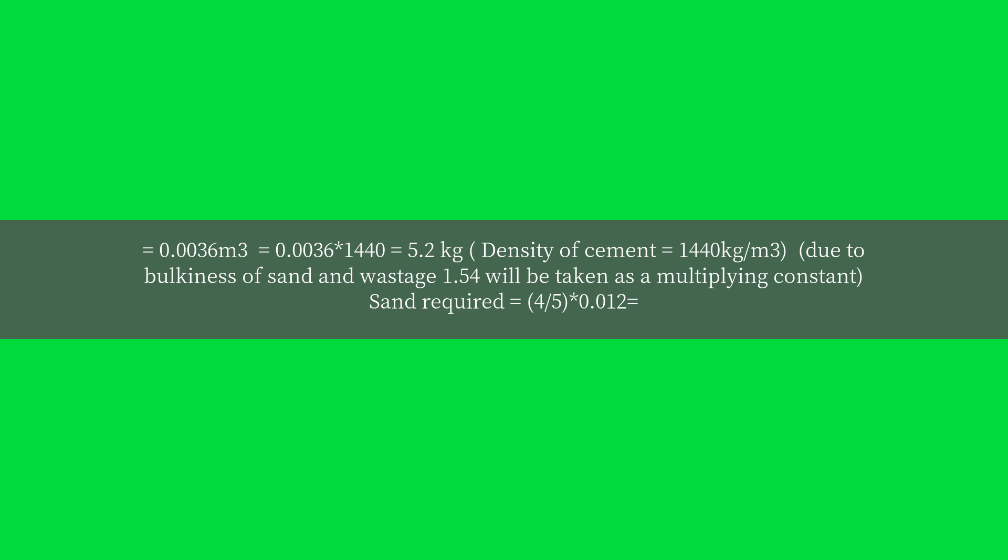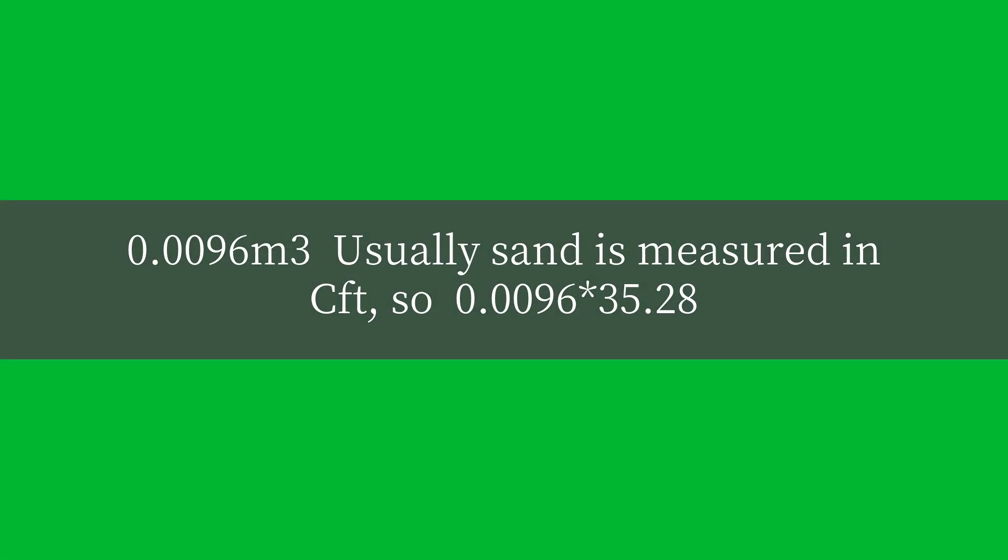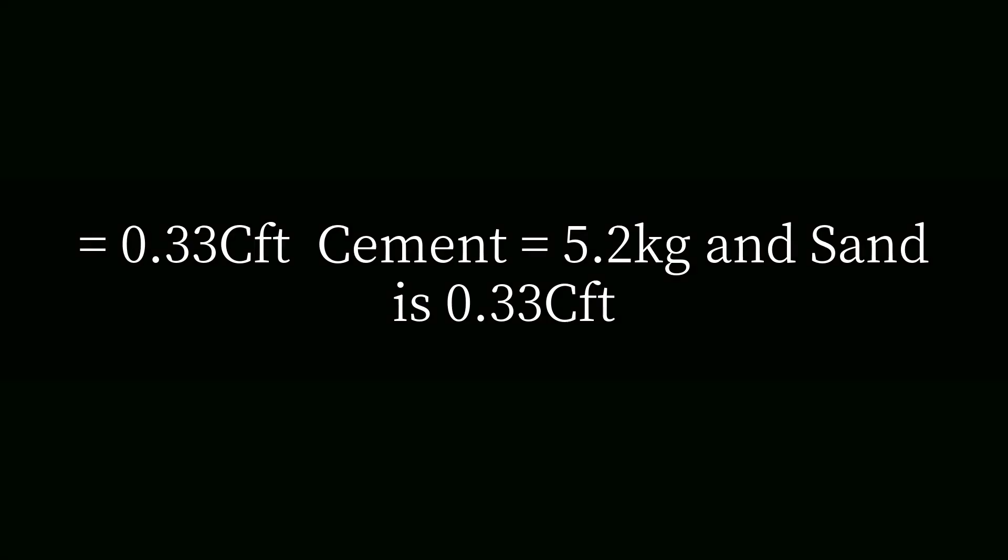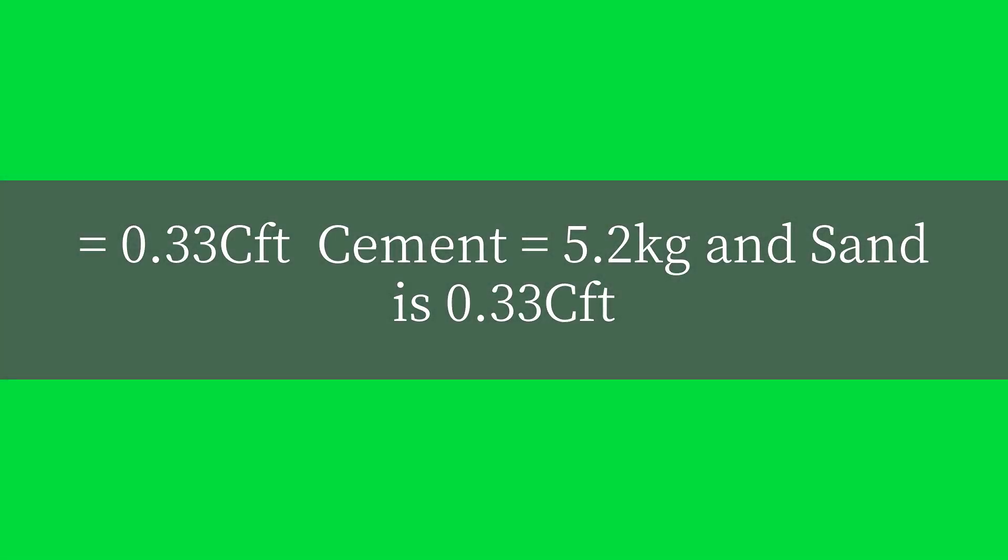Sand required equals 4/5 × 0.012 = 0.0096 cubic meters. Usually sand is measured in CFT, so 0.0096 × 35.28 = 0.33 CFT. Cement equals 5.2 kilograms, and sand is 0.33 CFT.